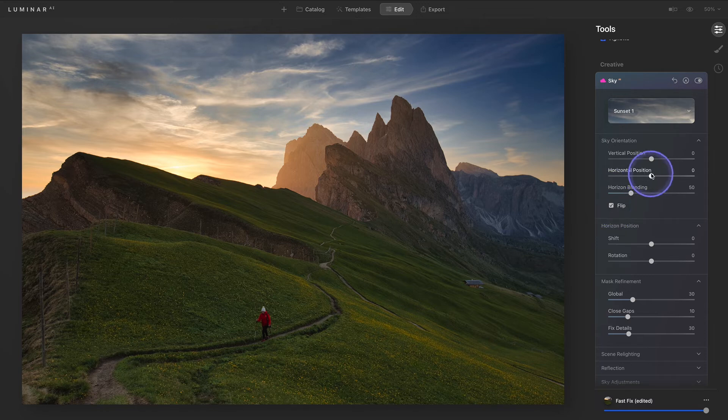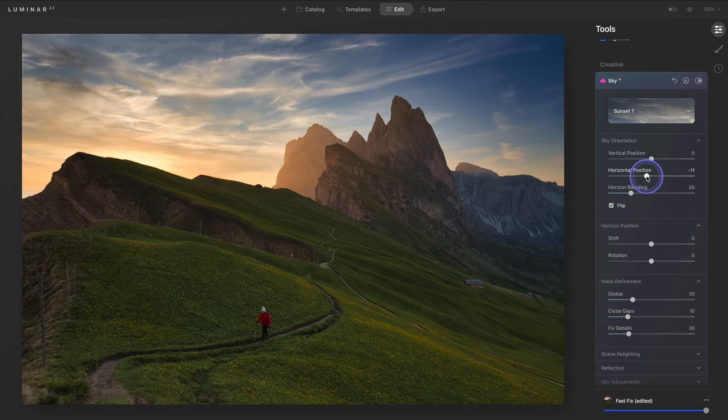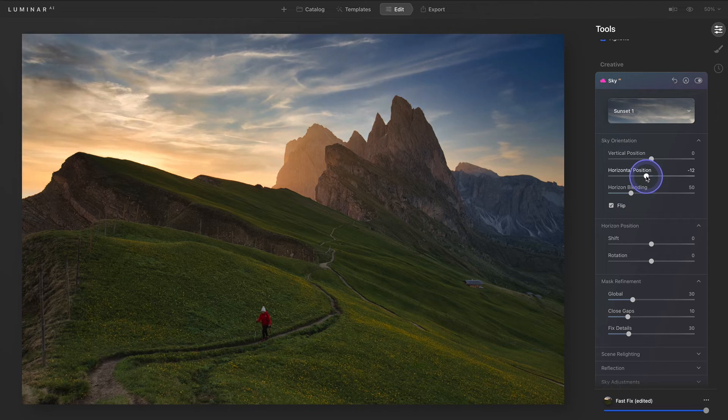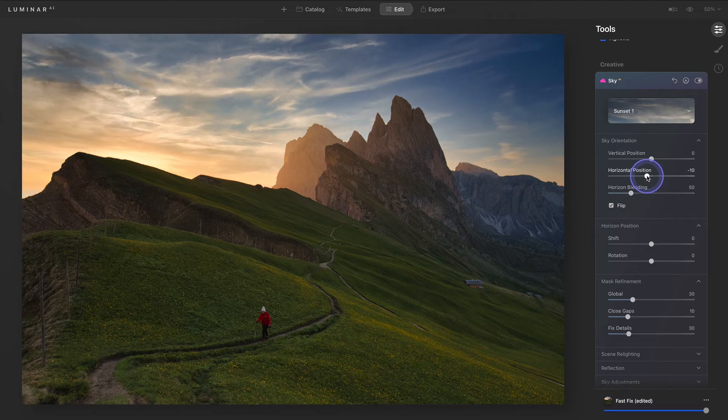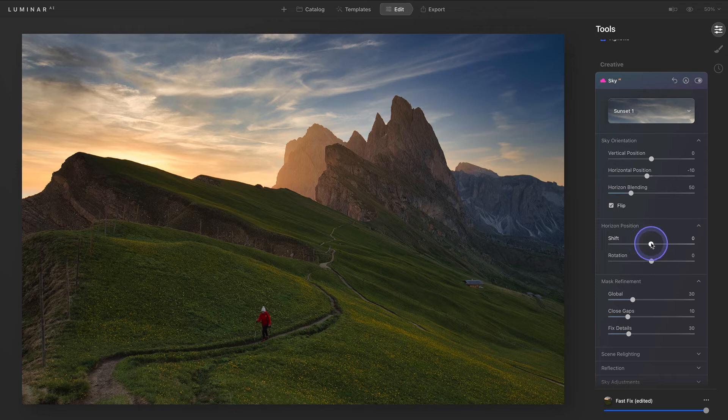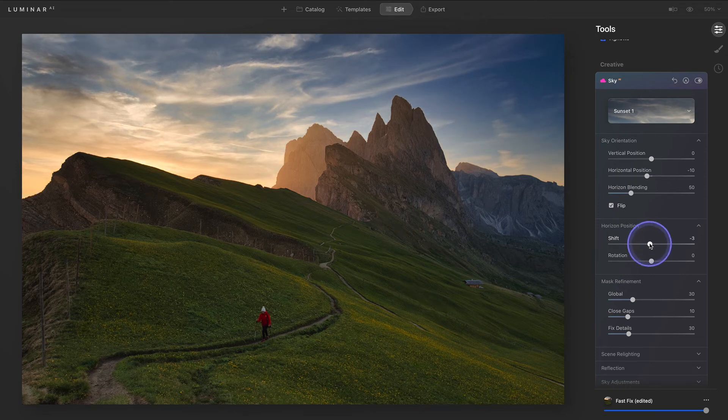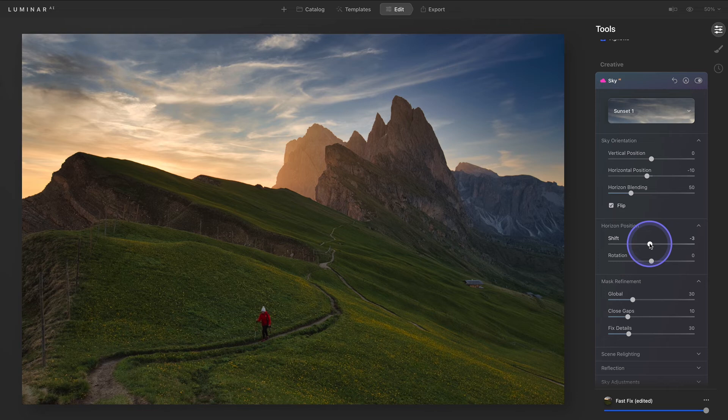Next, we'll use the horizontal position slider to move the light source behind the mountain so that the light source placement looks natural. The horizon position is a little high in the image, so we'll use the shift slider in the horizon position section to move the sky down so that there are no gaps between the mountains and the sky.